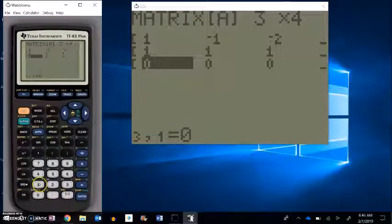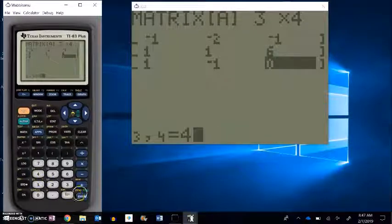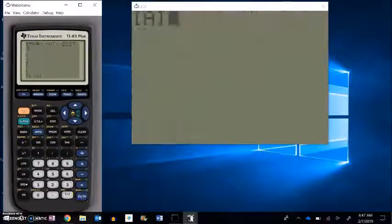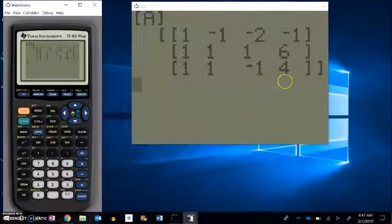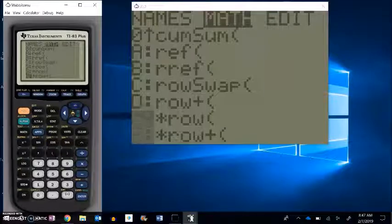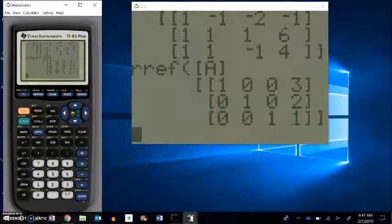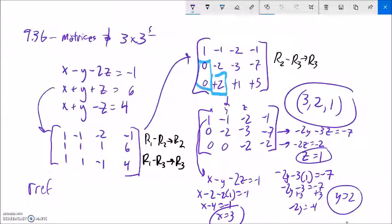Then 1, 1, negative 1, 4. I always like to check my matrix to make sure I entered everything right: 1, negative 1, negative 2, negative 1; 1, 1, 1, 6; 1, 1, negative 1, 4. Now let this do a little bit of work for me. The result is 3, 2, 1 — that's the answer. So I confirmed that my answer worked with that 3 by 3.